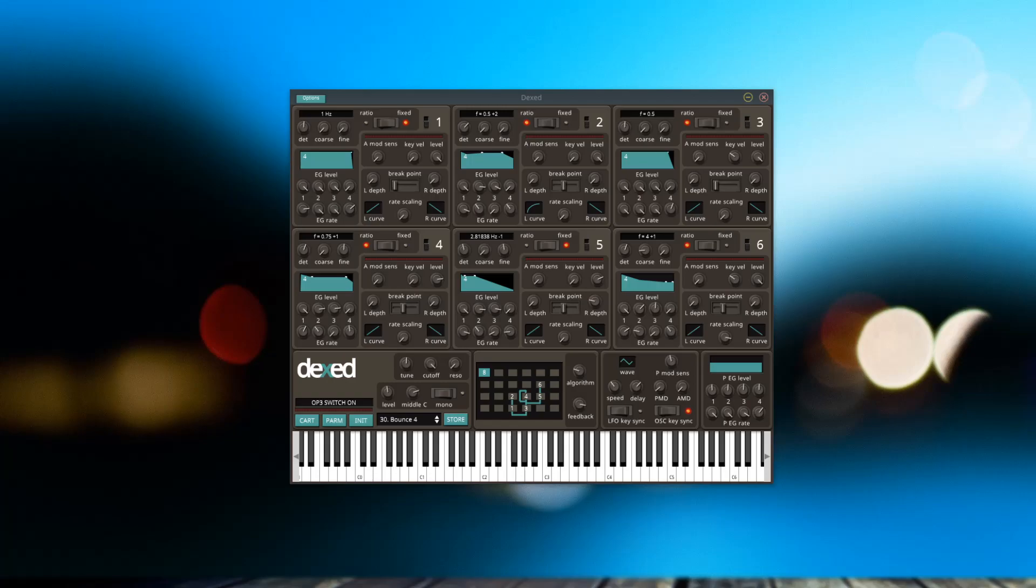The setup that I have here is this program called Dexed. It's free, you can download it and run it on your computer, and it simulates the Yamaha DX7 synthesizer I believe.